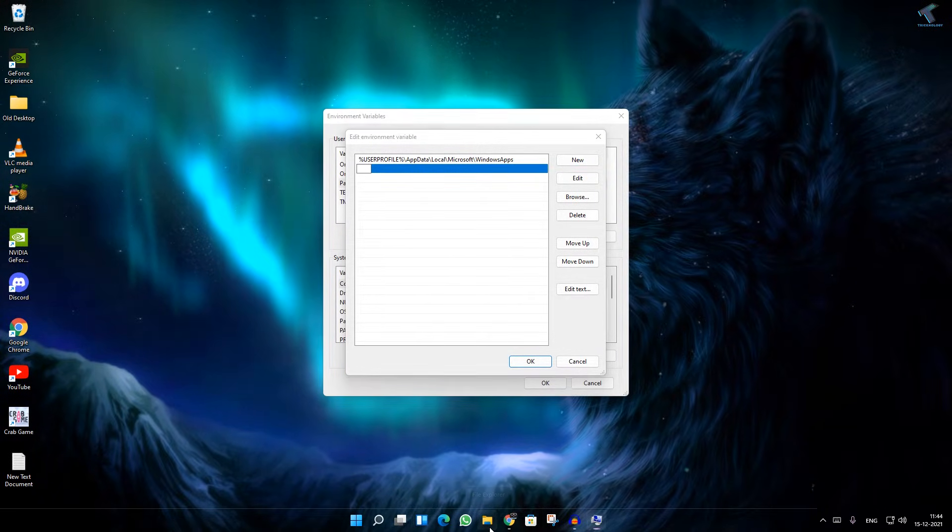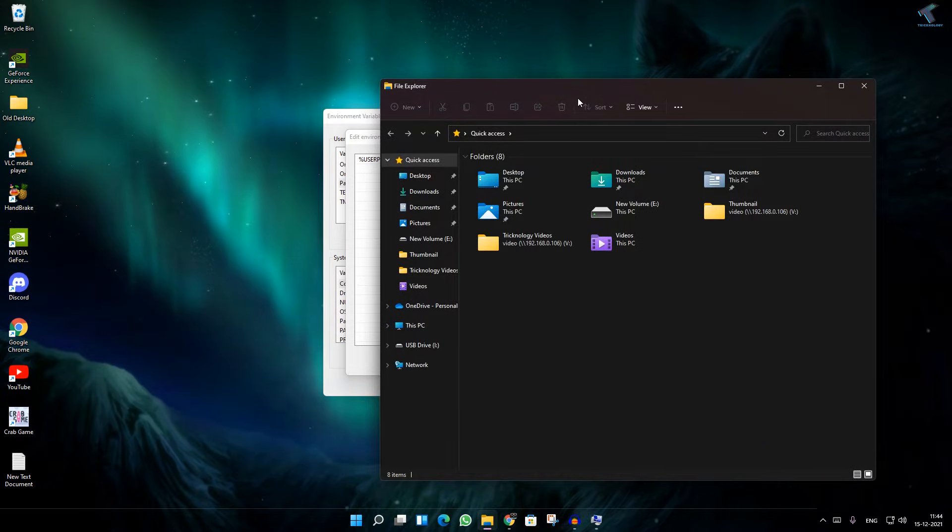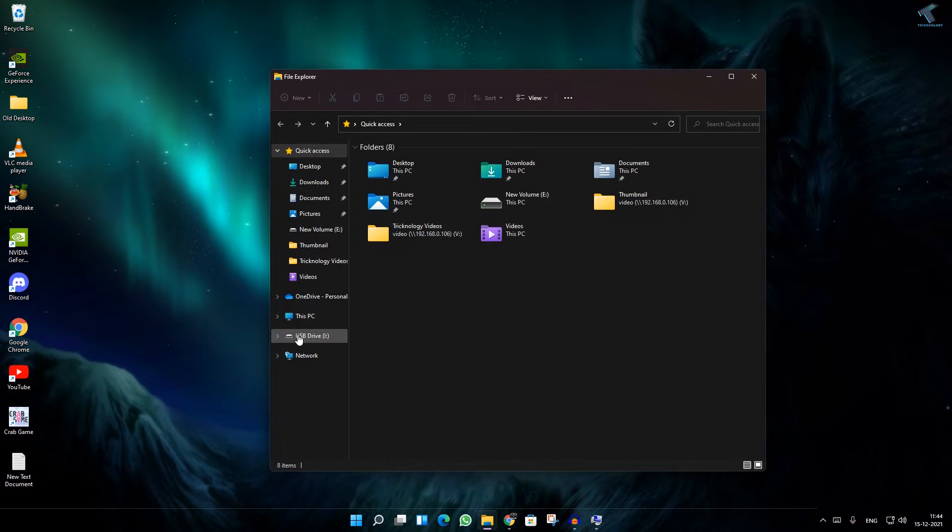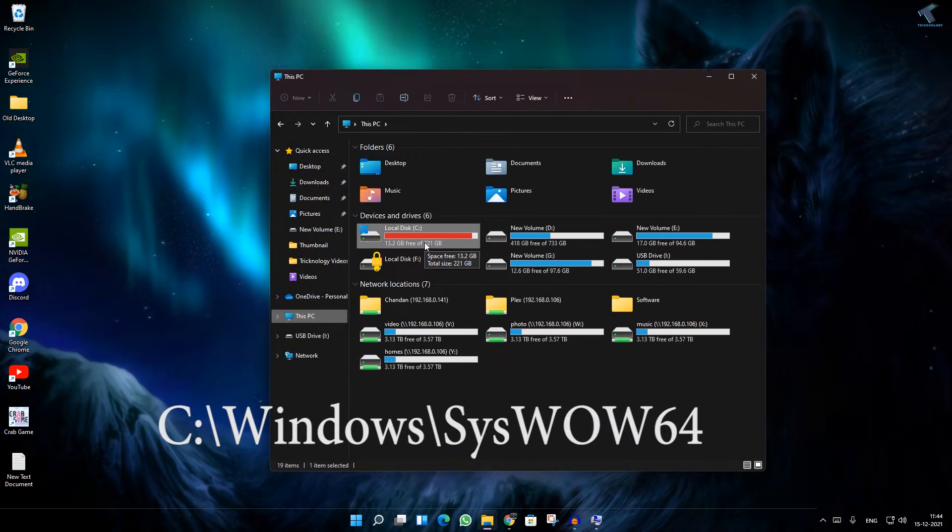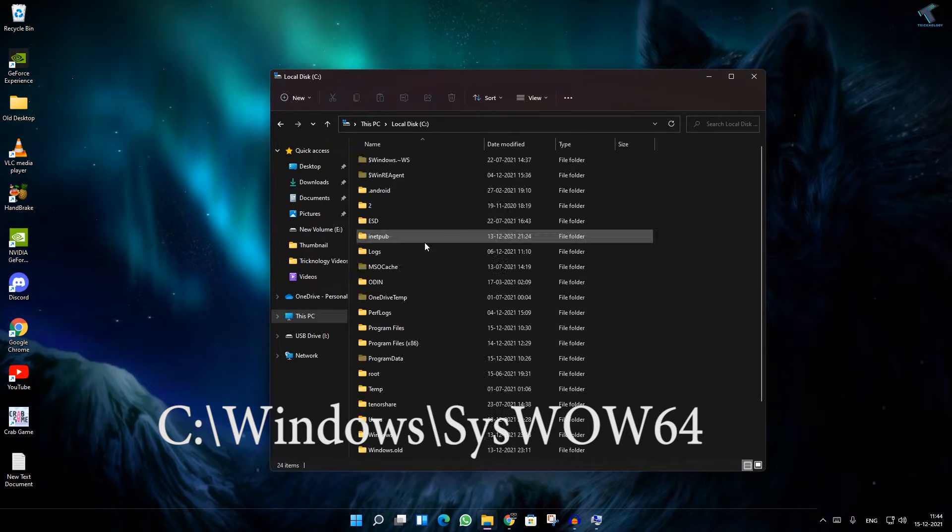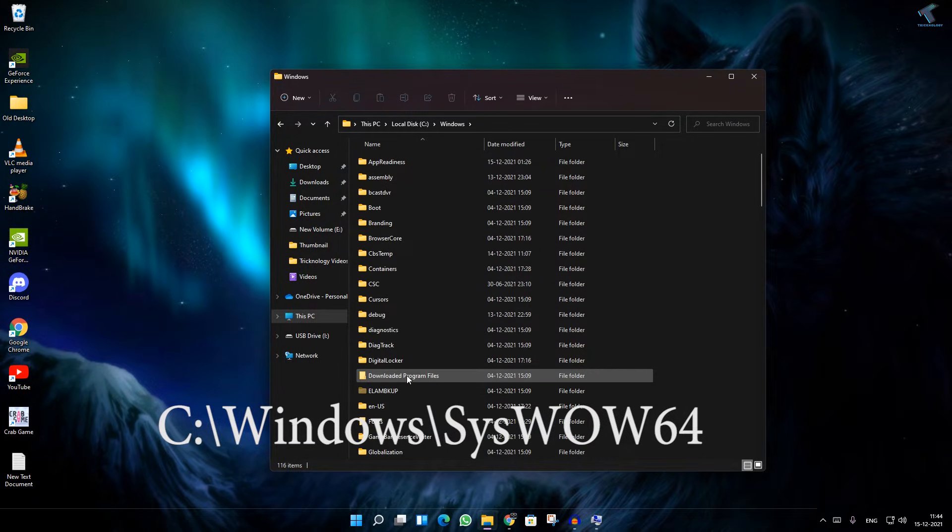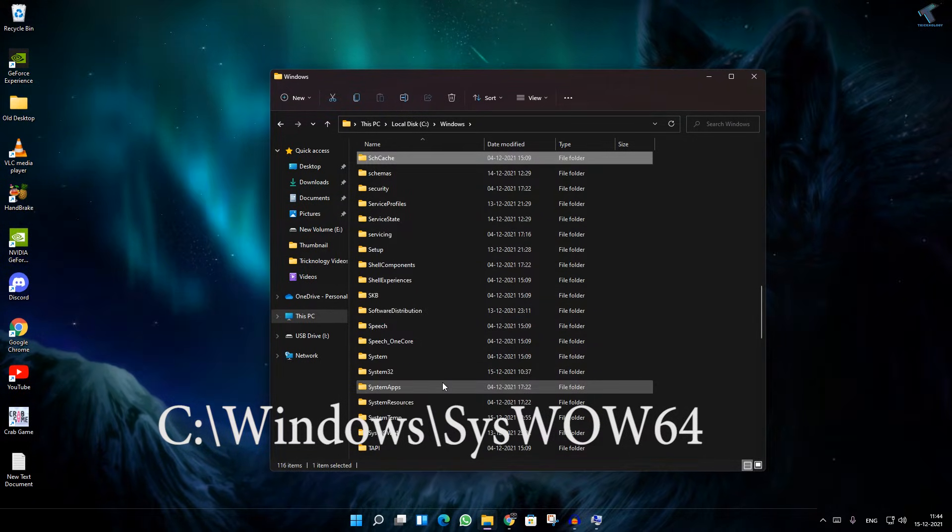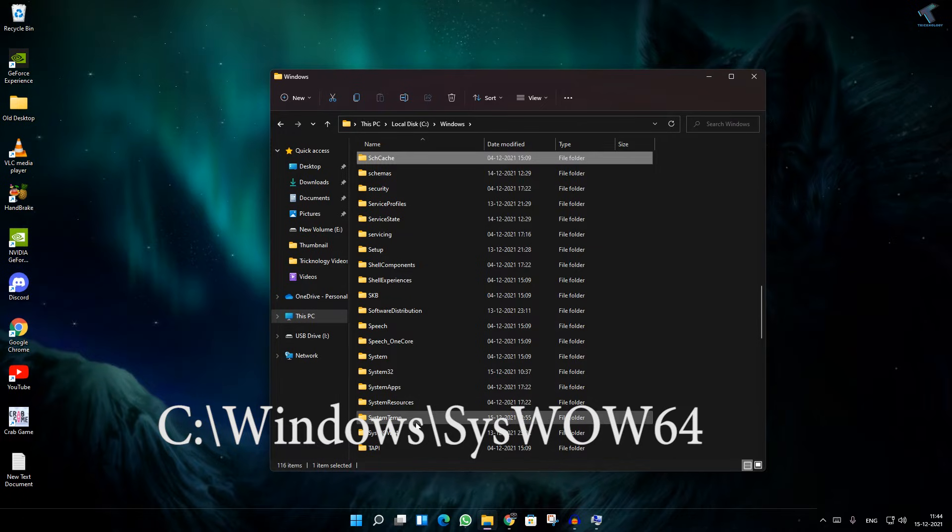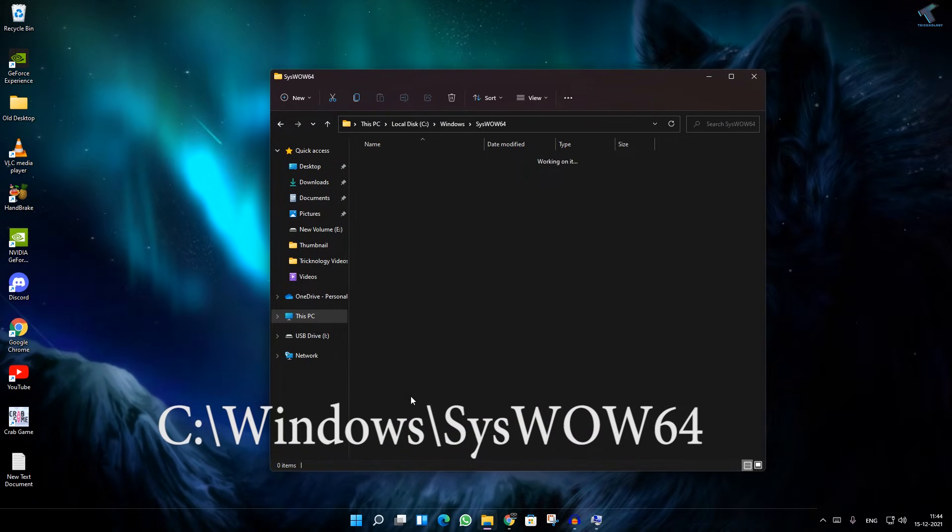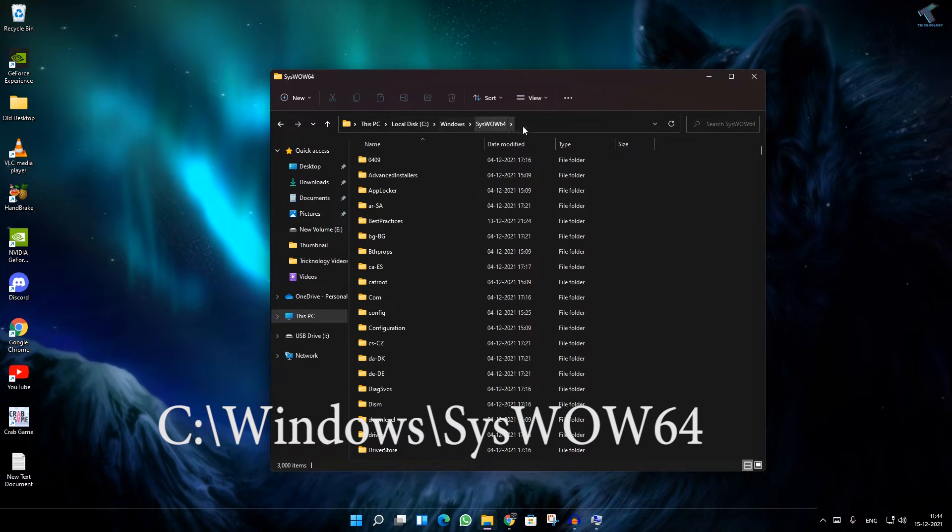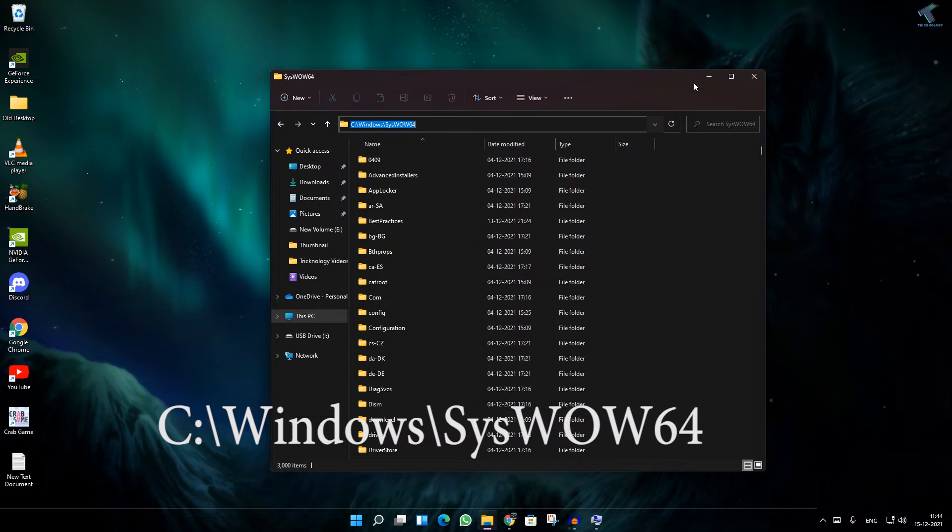Now you need to add one location. Go to your File Explorer, My Computer, then go to This PC, go under C drive, then go under Windows folder. After that, find the folder called System32 and copy this location.